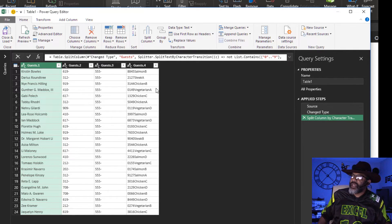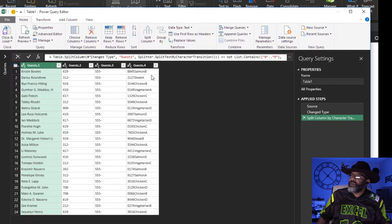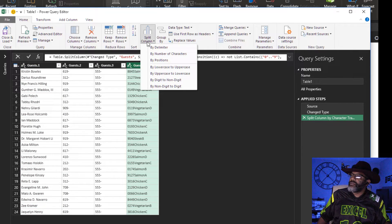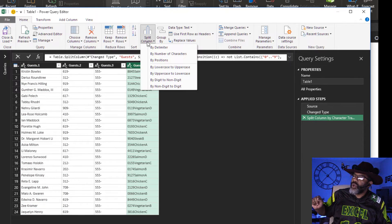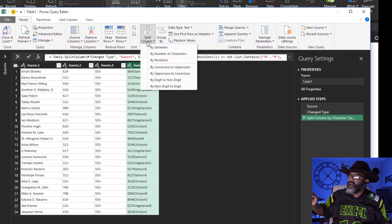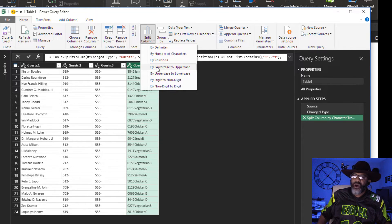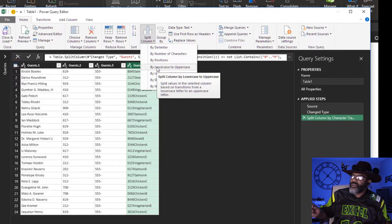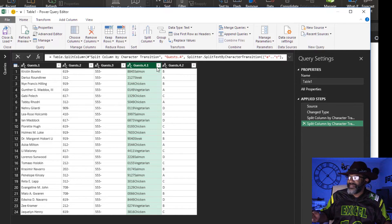Let's split the table assignments out. Highlight this column. Split column by lowercase to uppercase — 1, 2, 3, N. Check it out.